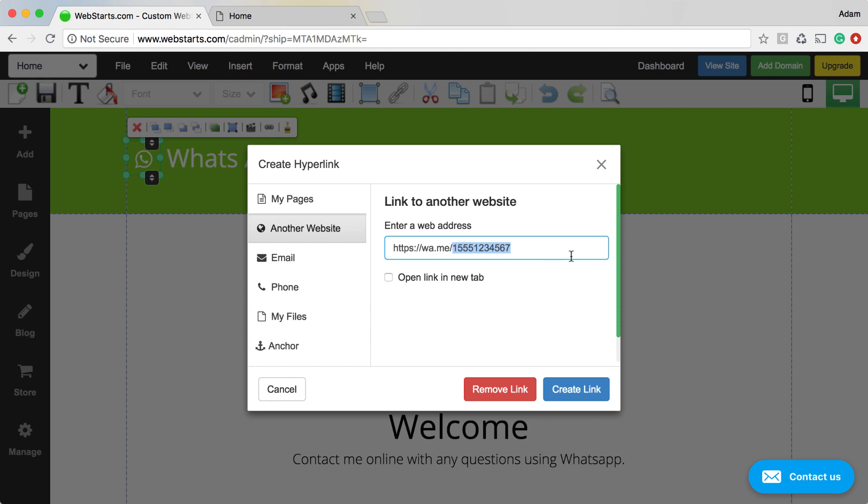Your web address is going to be wa.me followed by your phone number. And if you're in the United States, you'll need to add a one in front of your phone number.